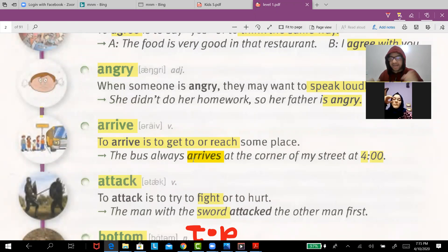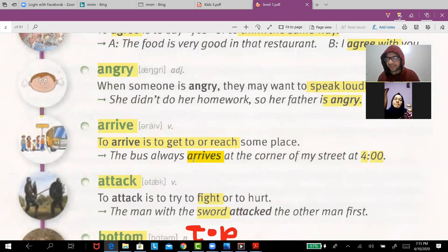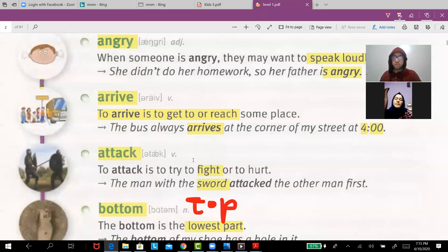'Angry' means you want to fight and you speak loudly. For example, she didn't do her homework so her teacher is angry.